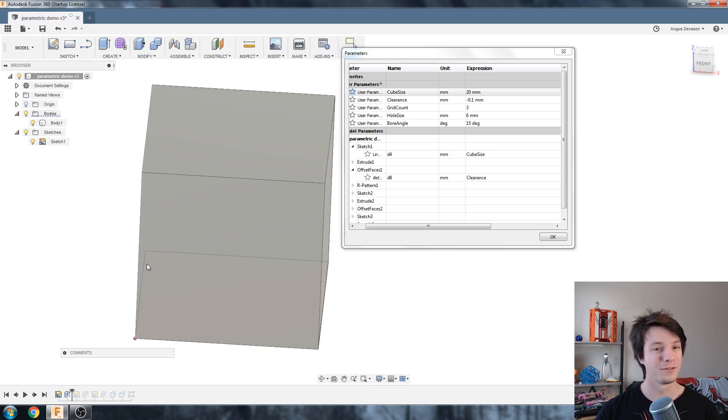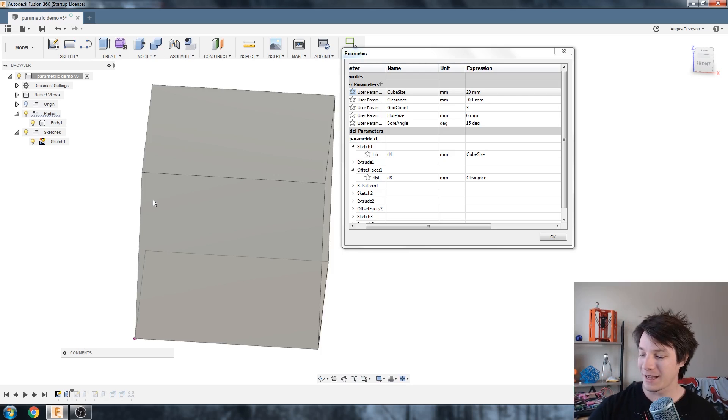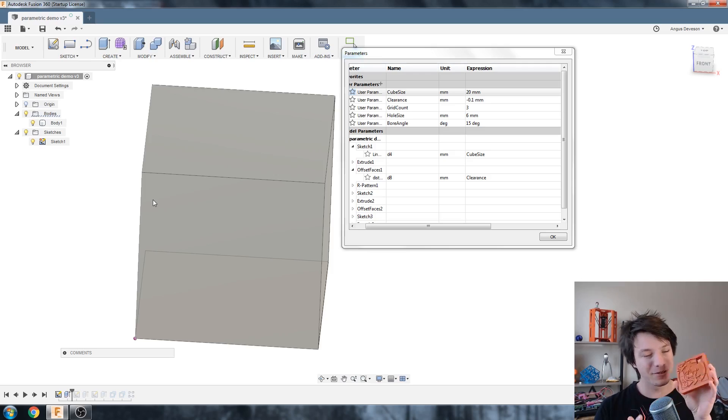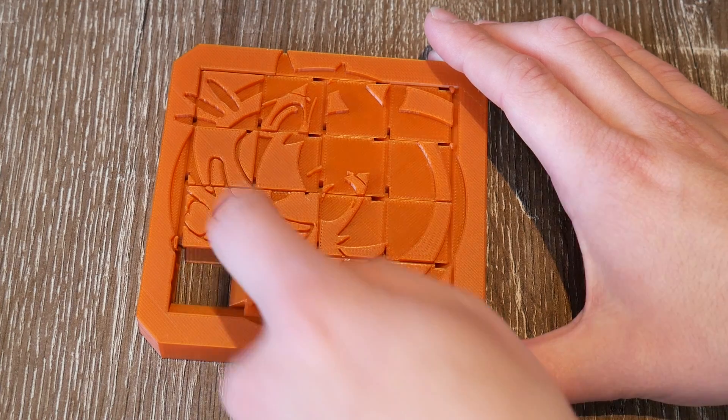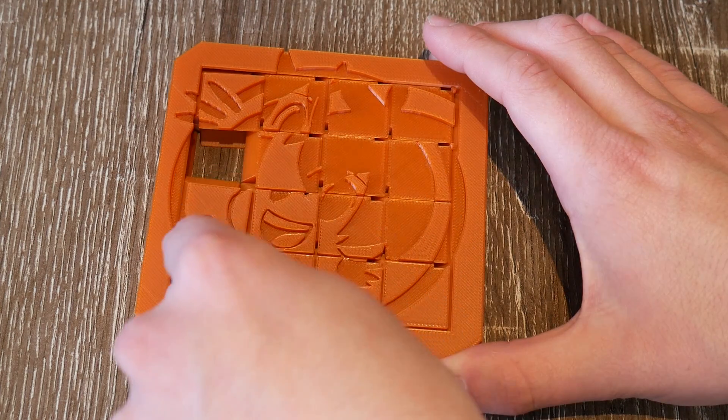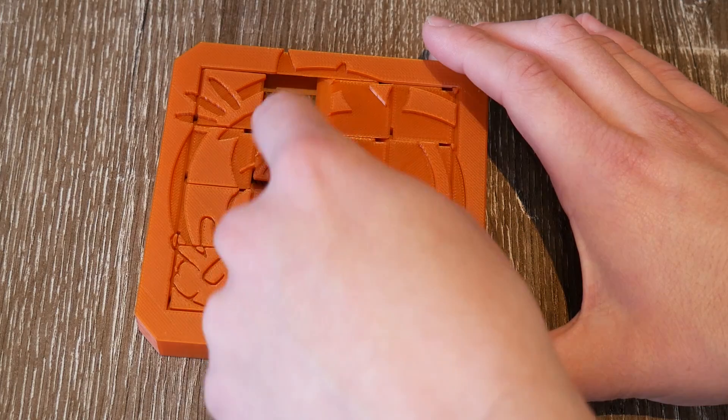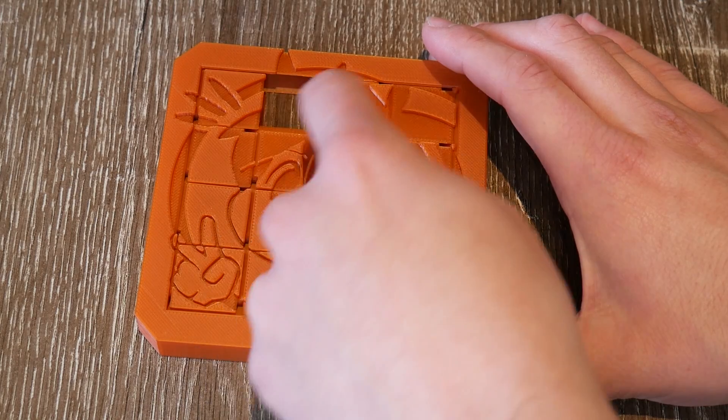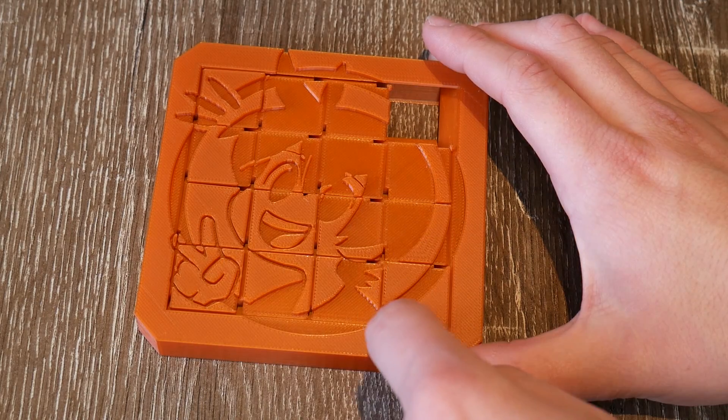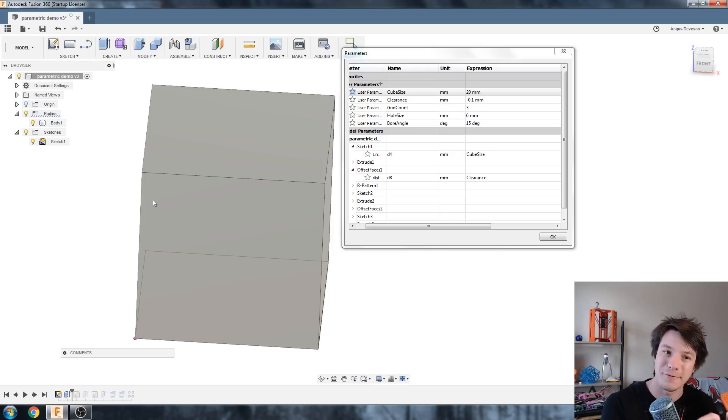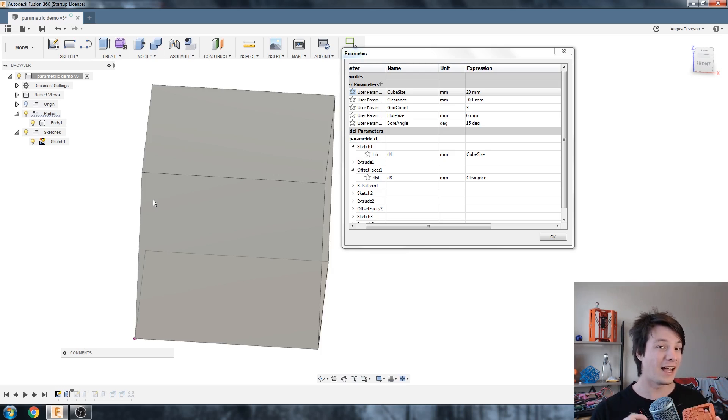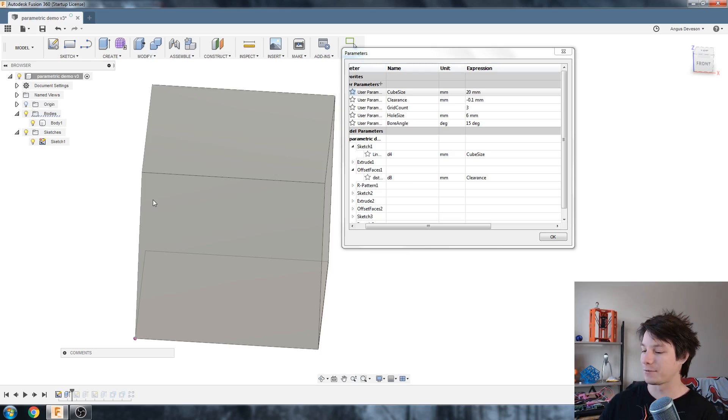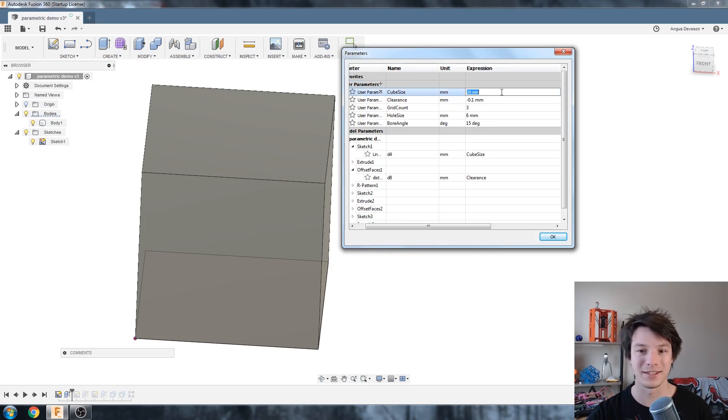That's how powerful user parameters are and that's really what's allowed me to start designing models like this because they have multiple parts and they have multiple dimensions that I might want to change later and I don't want to go through every single piece and every single feature and change it. I can just change it once in my table. So I'm going to change it back to 10 here because that's the size I wanted.